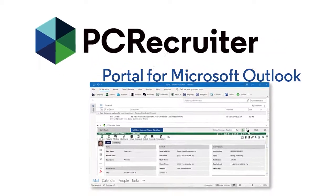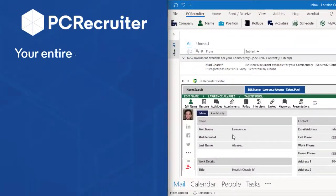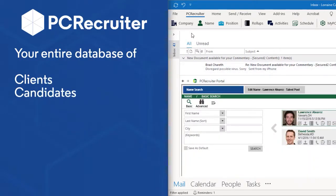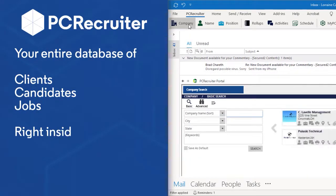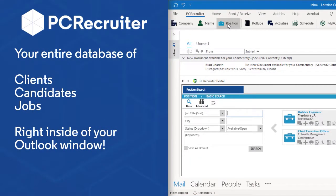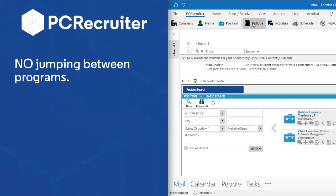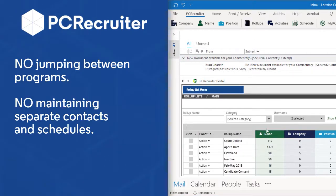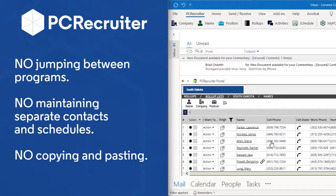With the PC Recruiter portal, your entire database of clients, candidates, and jobs is right inside of your Outlook window. No jumping between programs, no maintaining separate contacts and schedules, no copying and pasting.